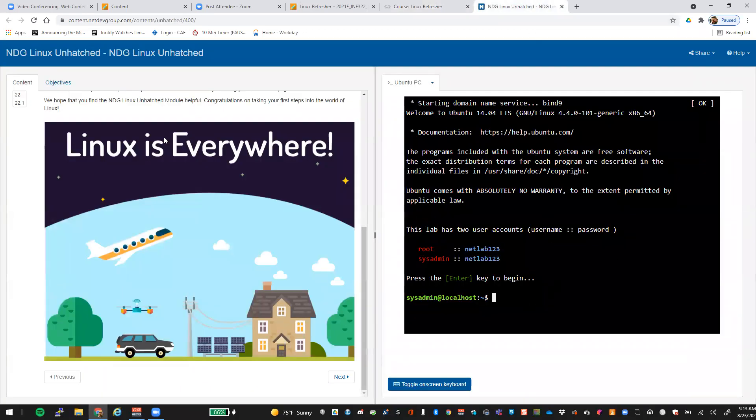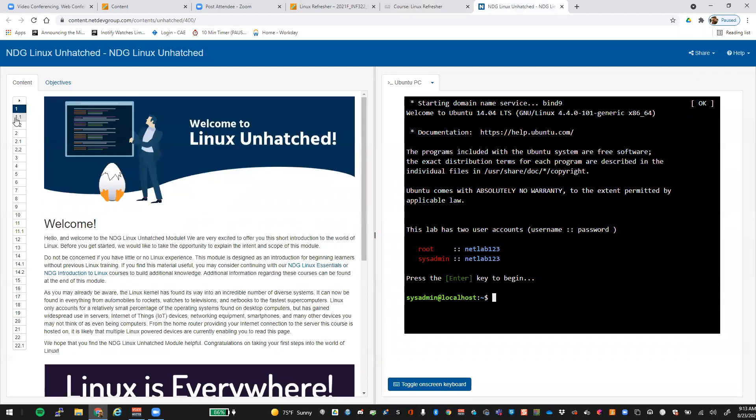So just kind of follow through there, do the lab, do the links over here on the left. Once you're done, you can close it and you're good to go.